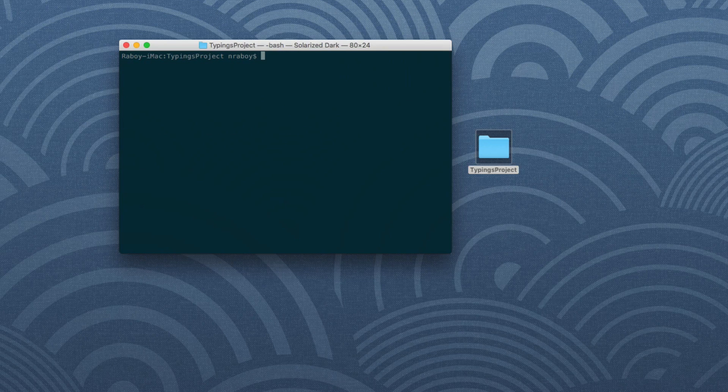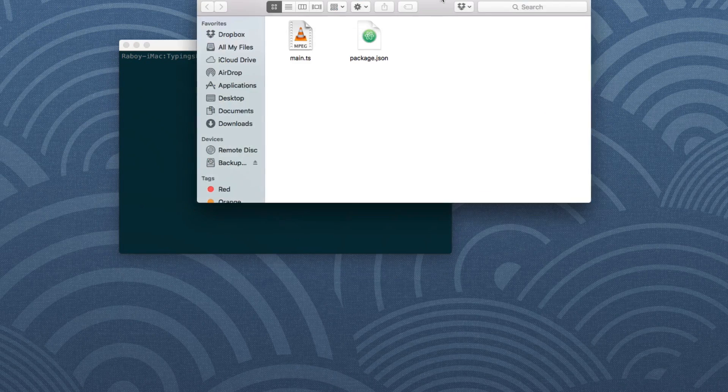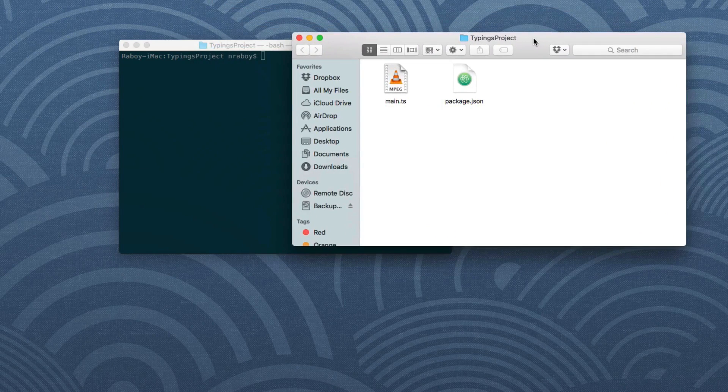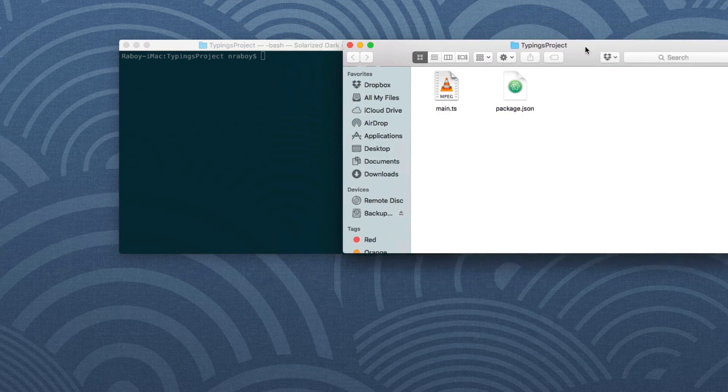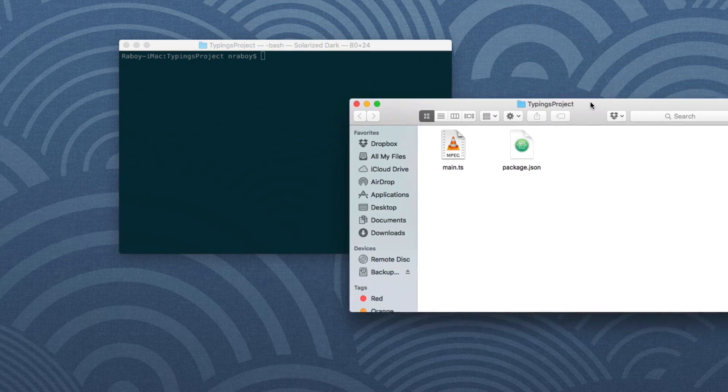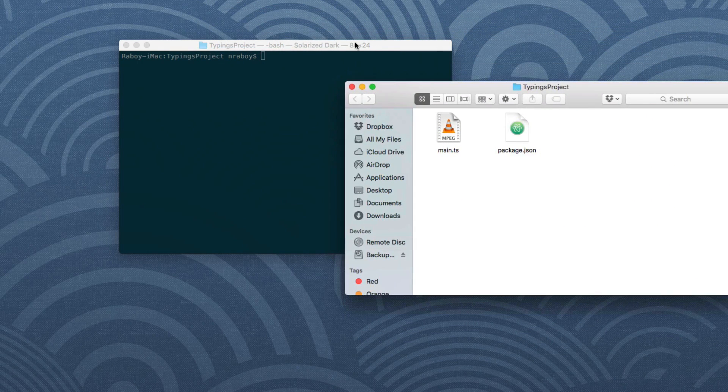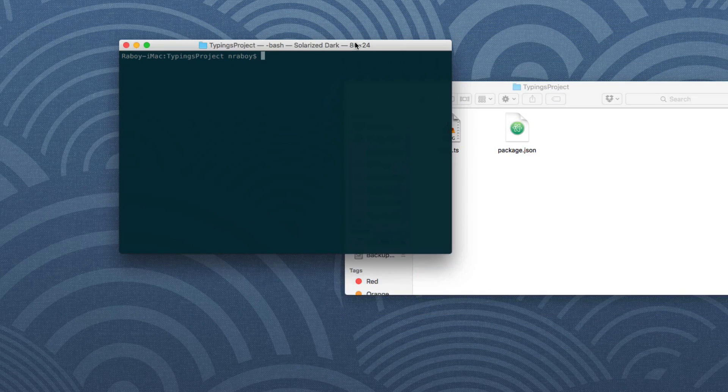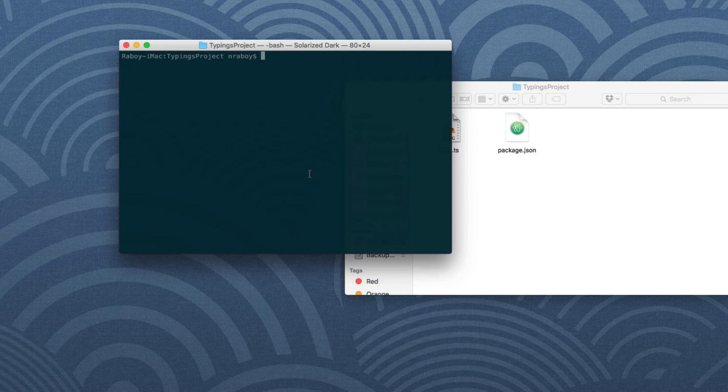All right, so I'm going to go ahead and open up my typings project here. I'll keep it in the background. But we do have a package.json file now and we do have a main.ts file.